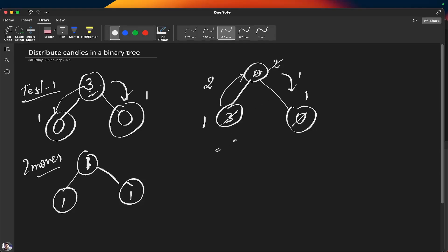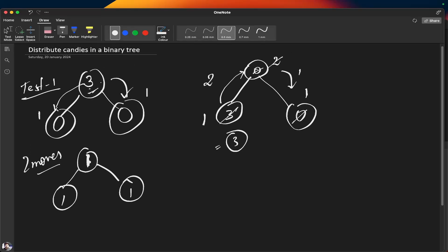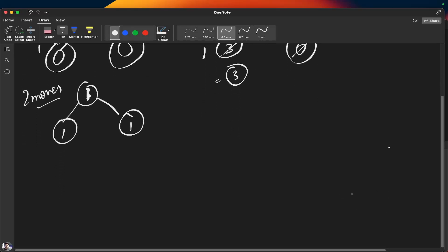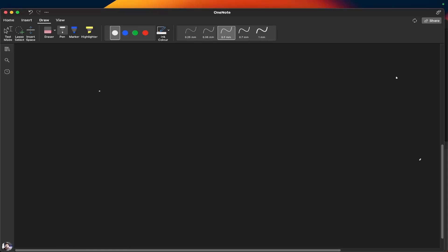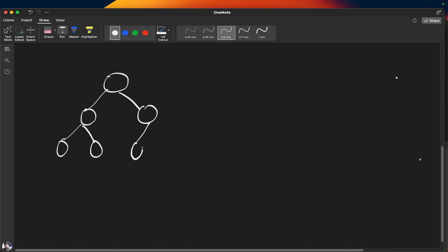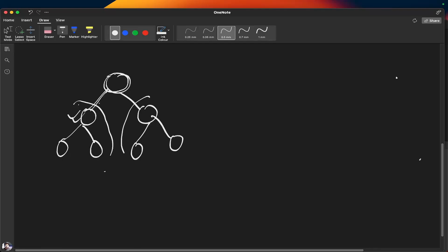We can easily solve this problem using recursion. Generally in tree problems, we think about what values come from the left child and the right child, then perform our operation at the root level. If we know the values for the left and right children, we can compute the result for the current root. For example, if the left child has two nodes and zero nodes on its side, we can observe how many nodes it will be requiring.